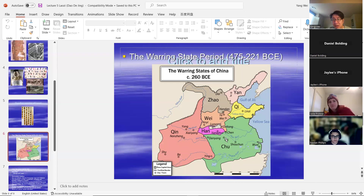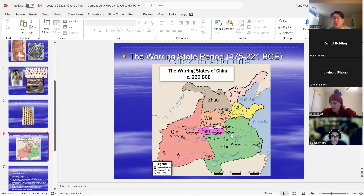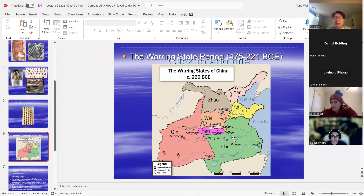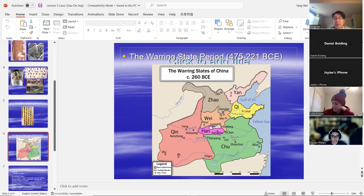Both Guodian and Ma Wangdui are in Southern China. We know that in the Warring States period, most Taoist thinkers lived in Southern China. This shows a very interesting regional and cultural difference in China — Confucianism was very popular in the North, while Taoism was popular in the South.